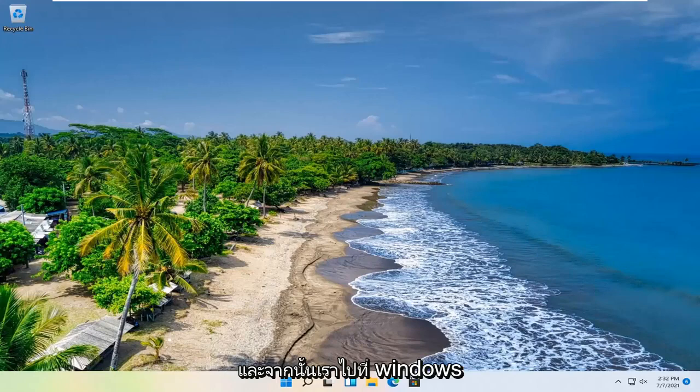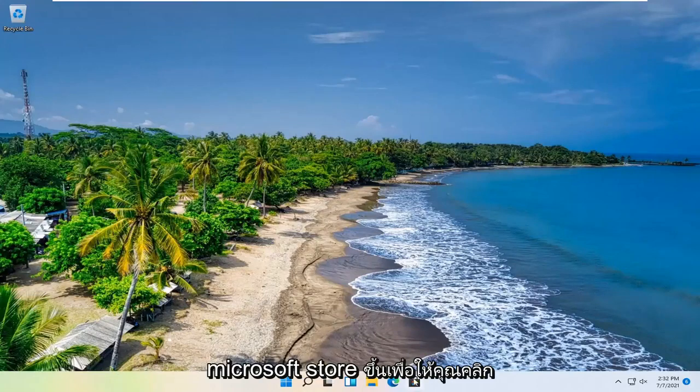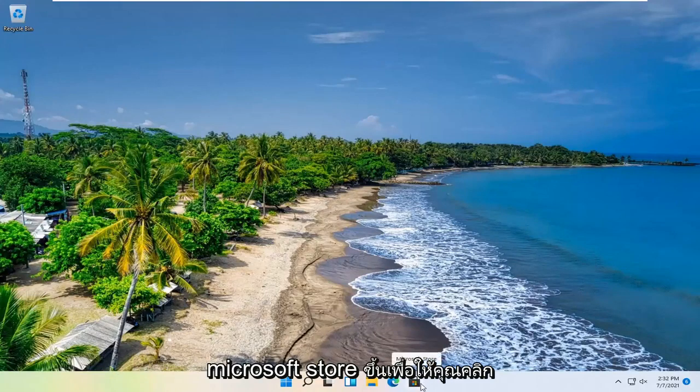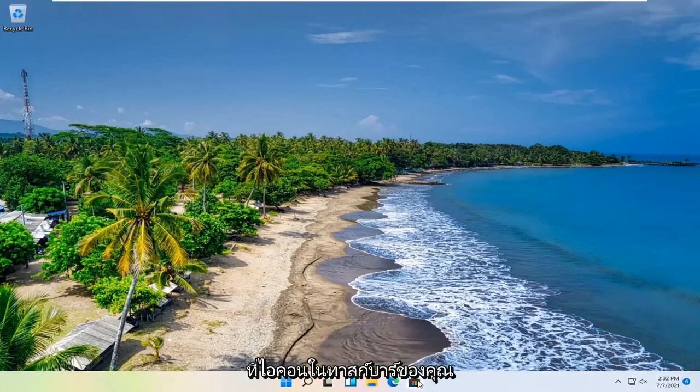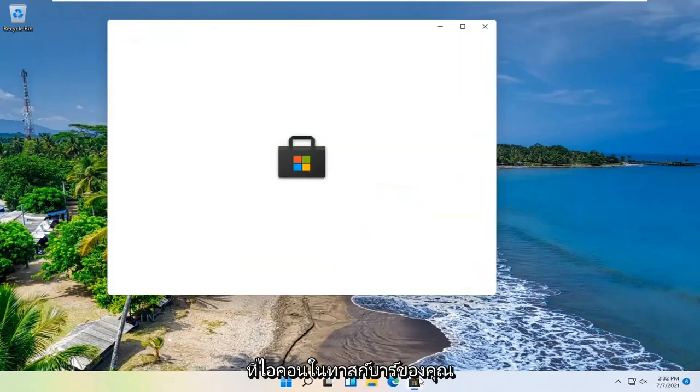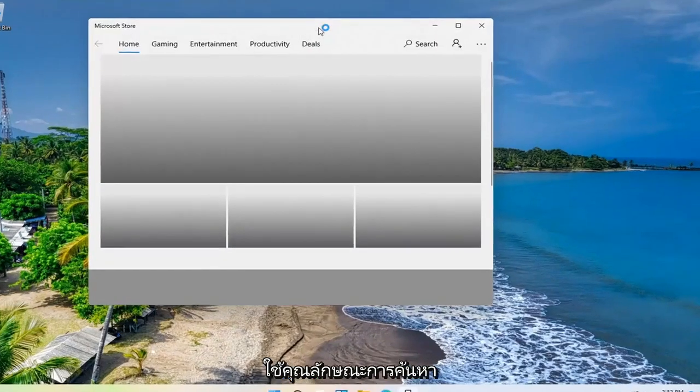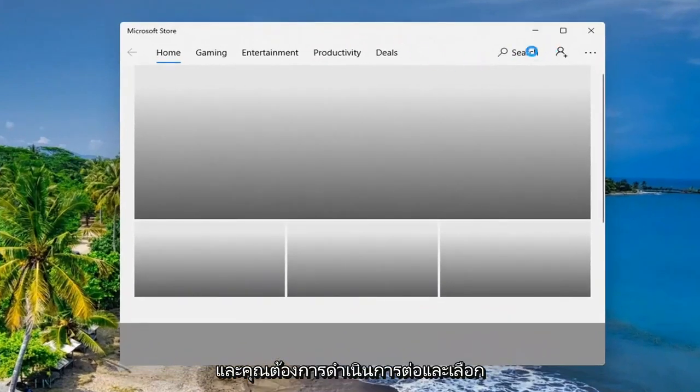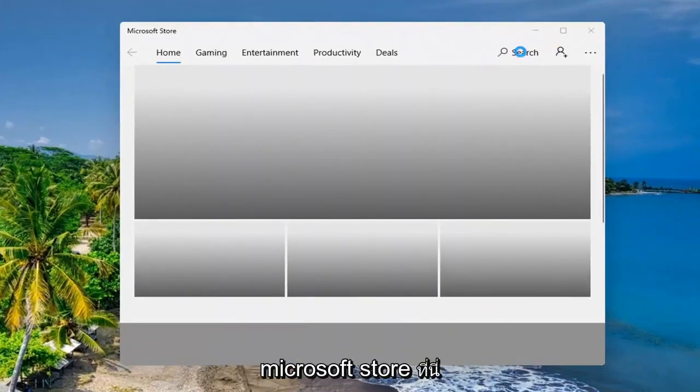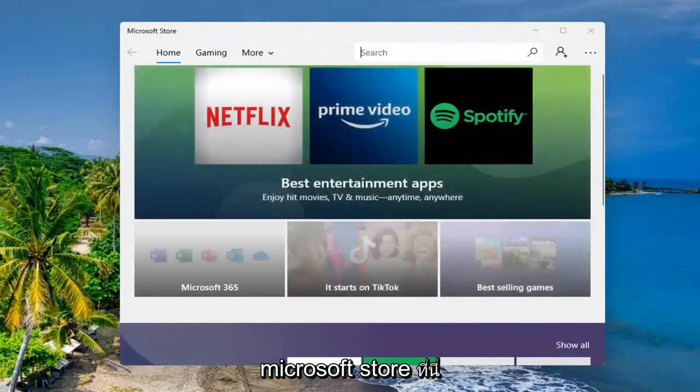And there we go. We're back in Windows. And now we're going to open up the Microsoft Store. Either click on the icon down in your taskbar, or you can search for it as well through the search feature. You want to go ahead and select the search button up at the top of the Microsoft Store here. And we're going to go ahead and search for Mail.